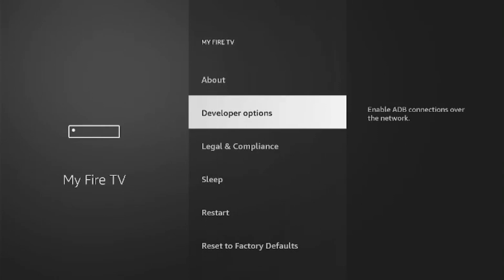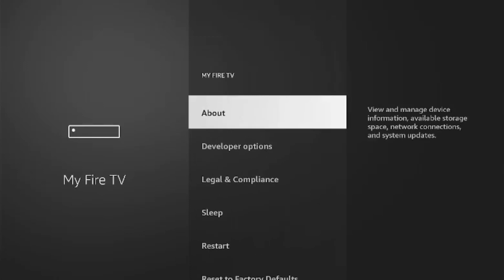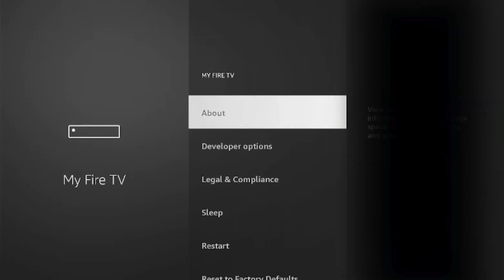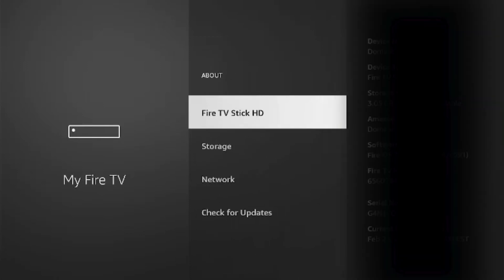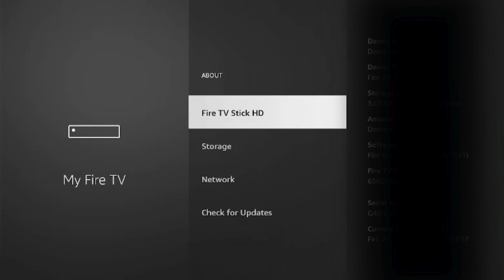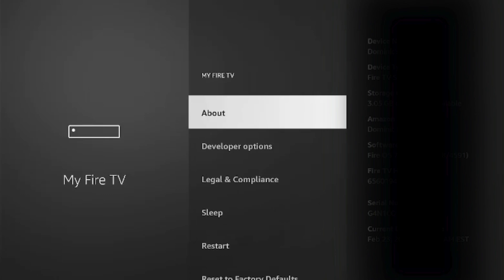You're going to look for developer options. If you have a brand new Fire Stick, you will not have this. You need to activate the option. To do that, go into About and then you're going to click on the name of your device seven times: one, two, three, four, five, six, seven. The seventh time it will unlock that developer options option.